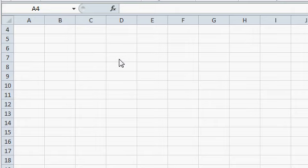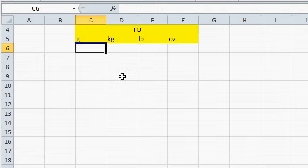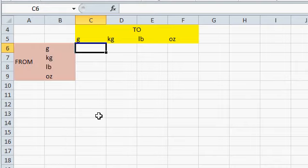Let's make a matrix or a table to represent all the different to and from combinations. There we have our to: grams, kilograms, pounds, and ounces. And there's our from.